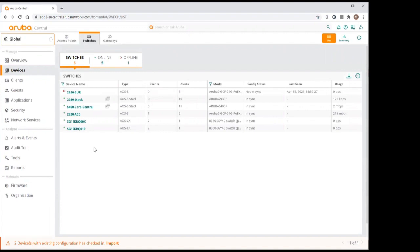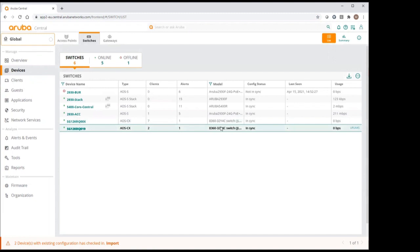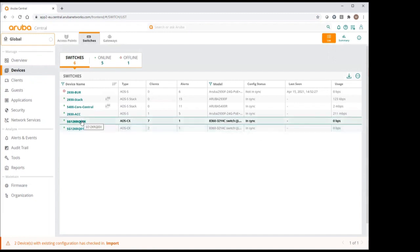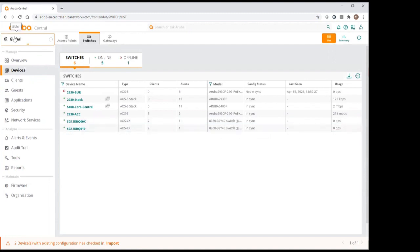Both 8360 switches are here. You can see the serial numbers. Now, as usual, the first task is to create the group.